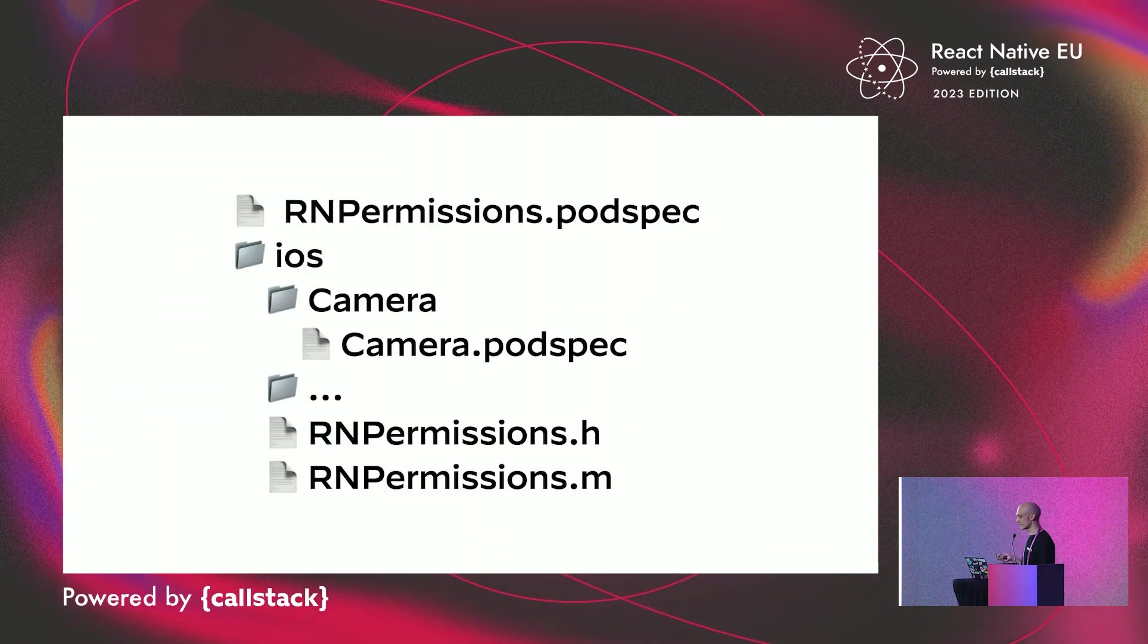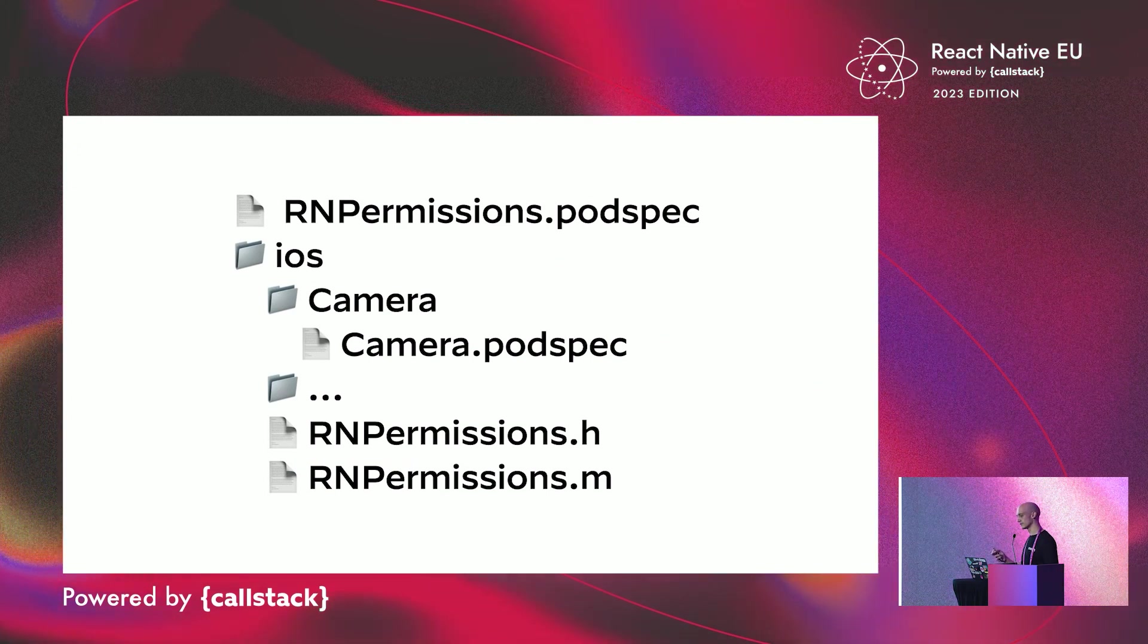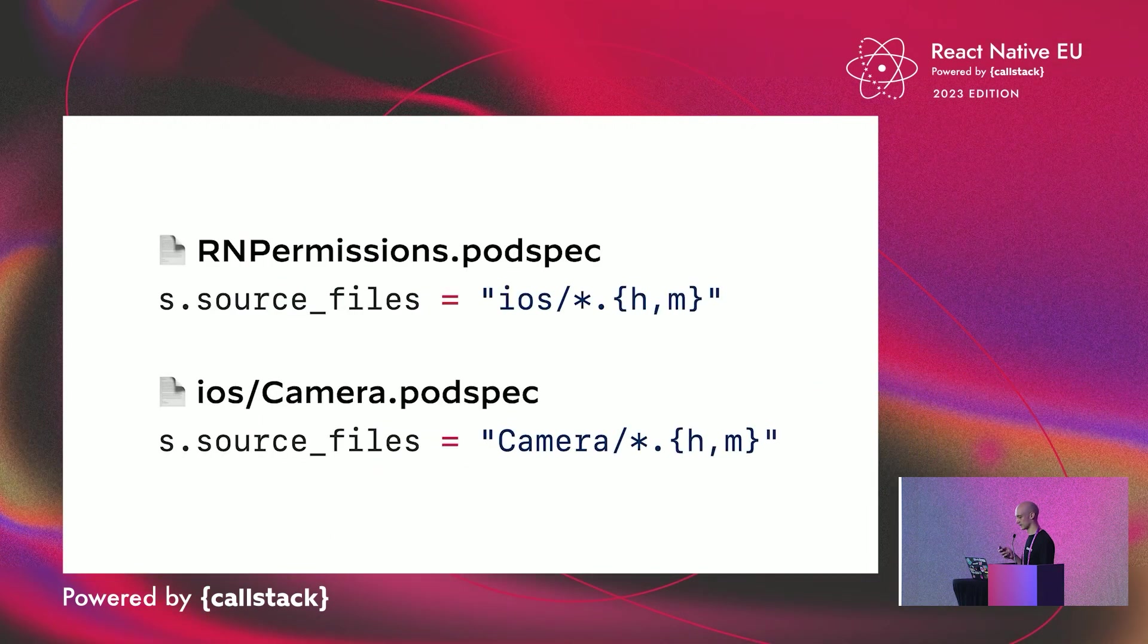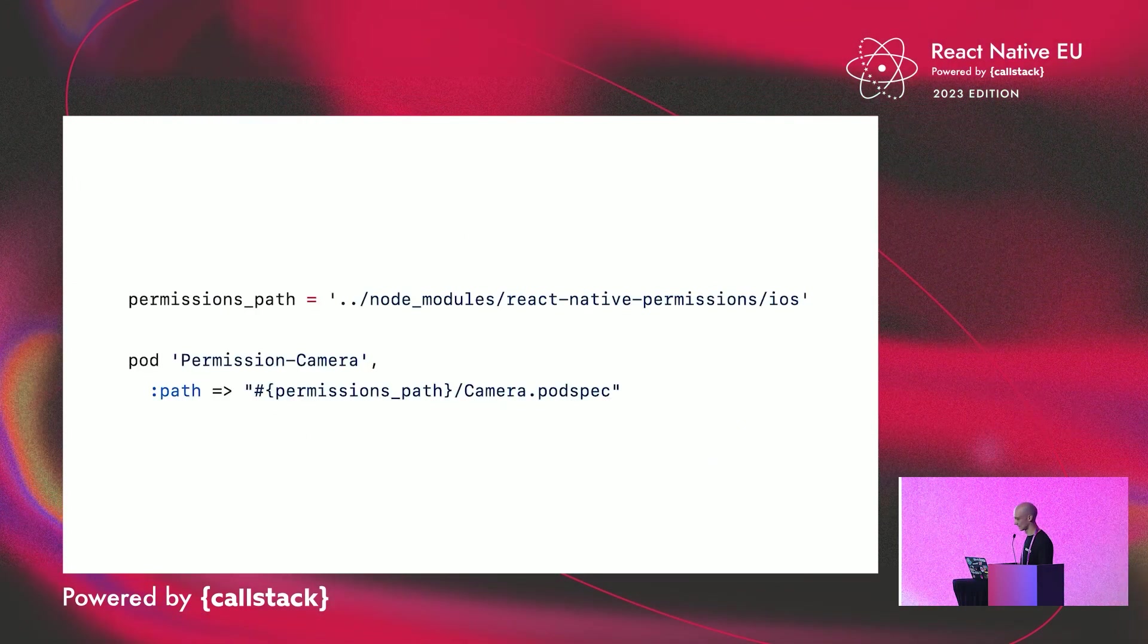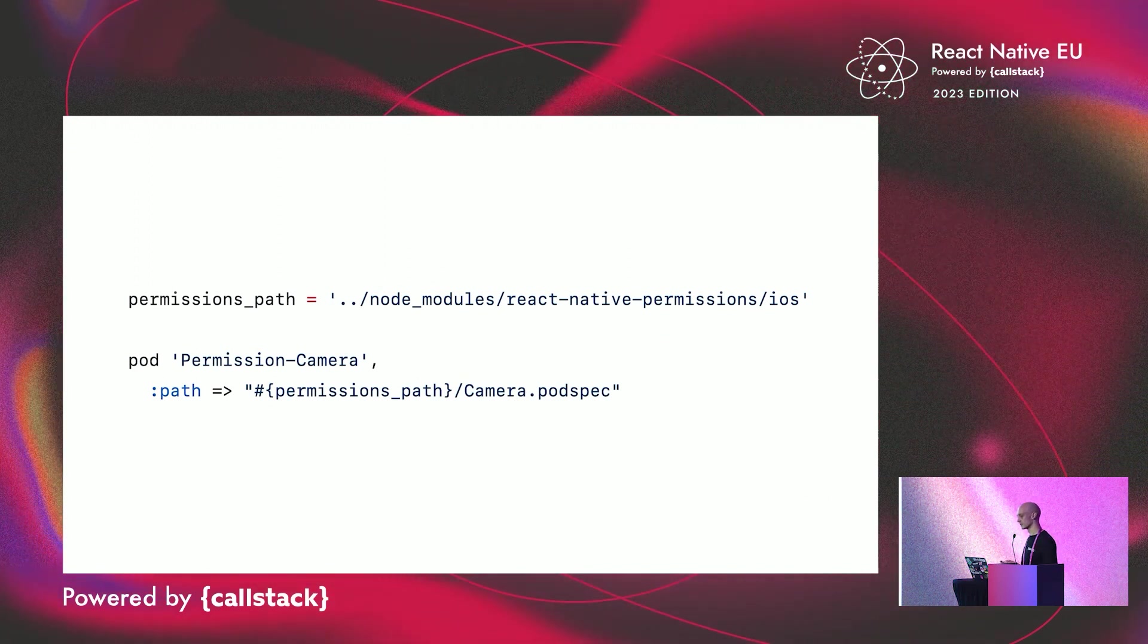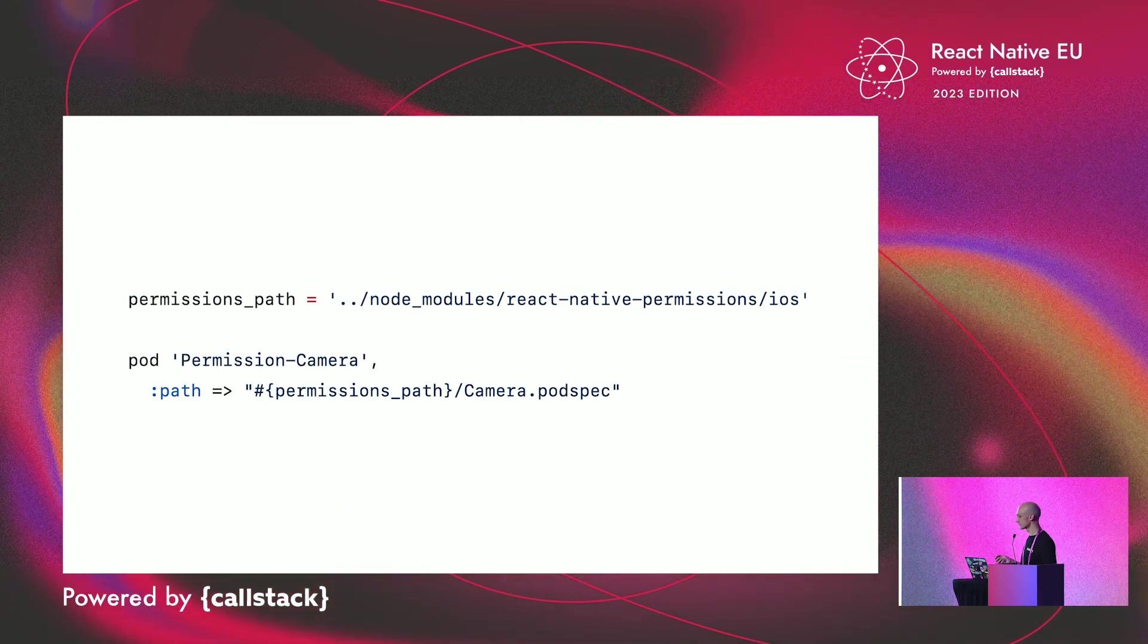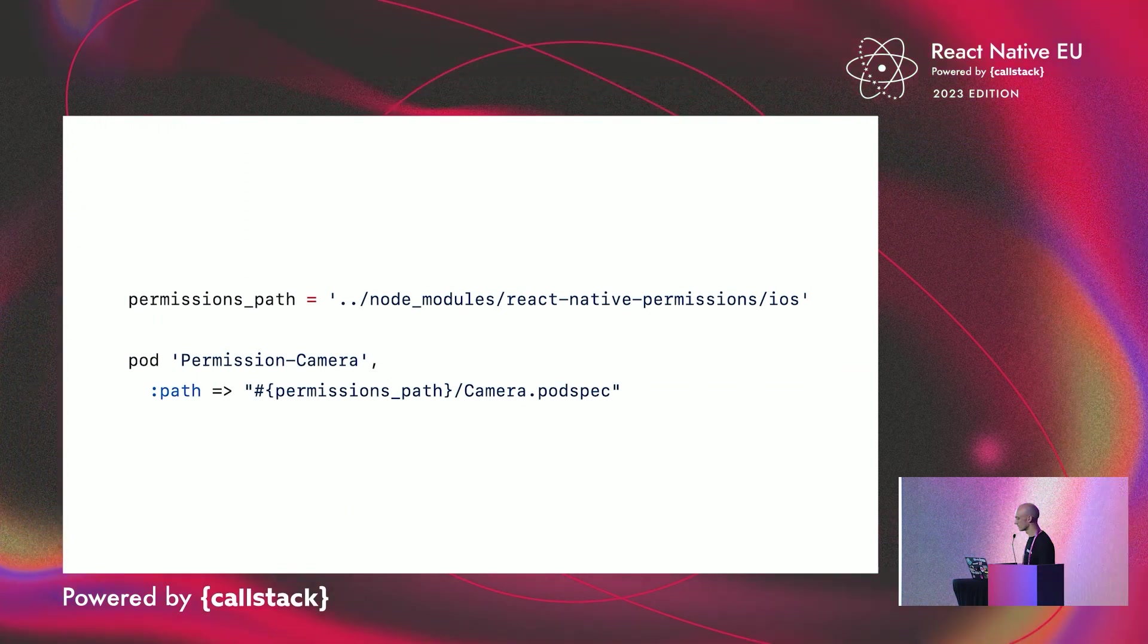So, let's try a different approach. Instead of using one pod specification for the whole module with multiple subspecs in it, let's use one pod spec per permission. Each of those pod specs declare which source file it will link. In the end, the module core, which contains no permission-related code, was autolinked. And to add permission-related code, you had to declare which permissions you want to link using classic dependency declaration in your pod file.